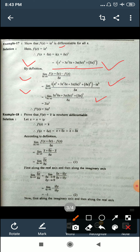Another example: prove that f(z) = z̄ (z-bar) is nowhere differentiable. Let z = x + iy, so f(z) = z̄. Then f(z + Δz) = (z + Δz) bar. Computing [f(z + Δz) - f(z)] / Δz, after substituting values and cancelling z̄, we finally get Δz̄ / Δz. Now, since Δz = Δx + iΔy, we have two paths to evaluate this limit as Δz → 0.